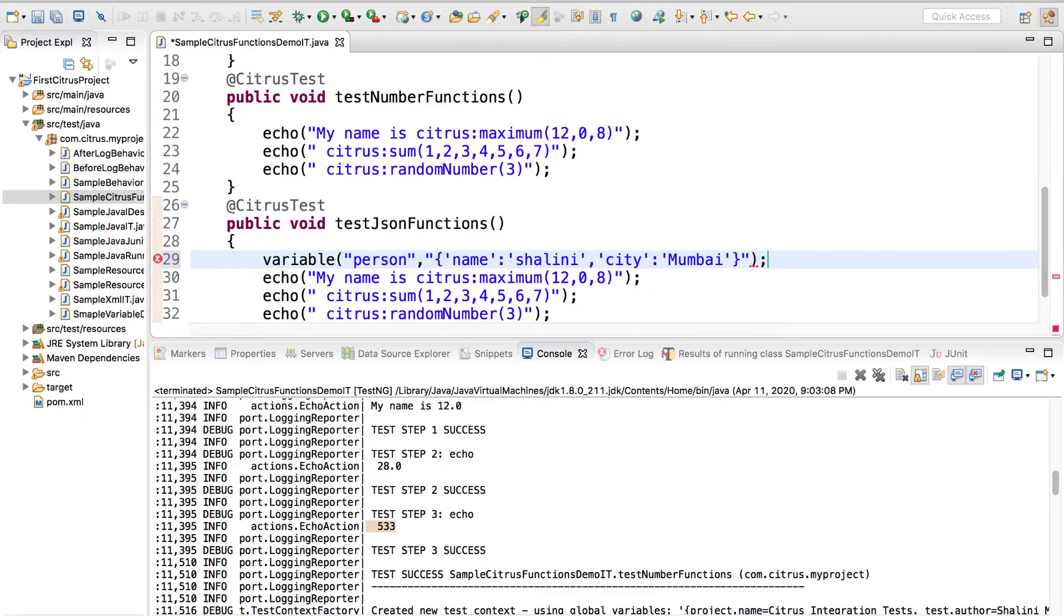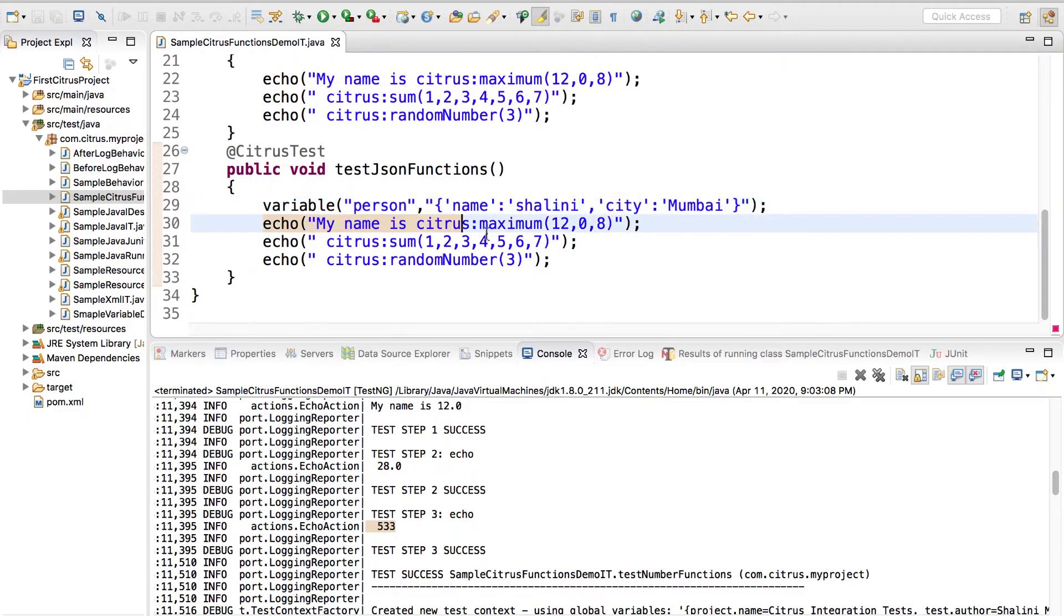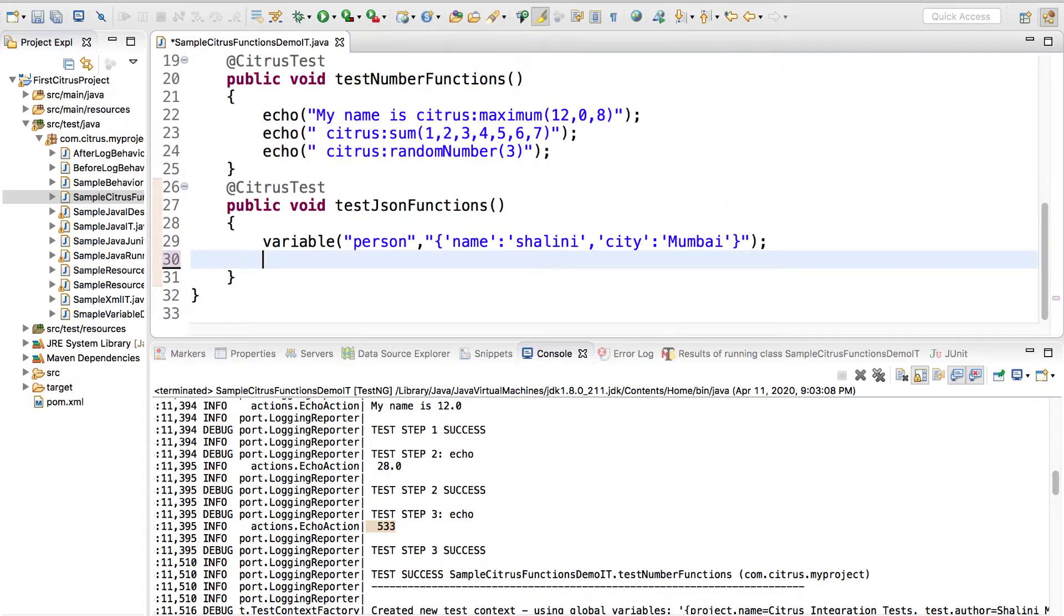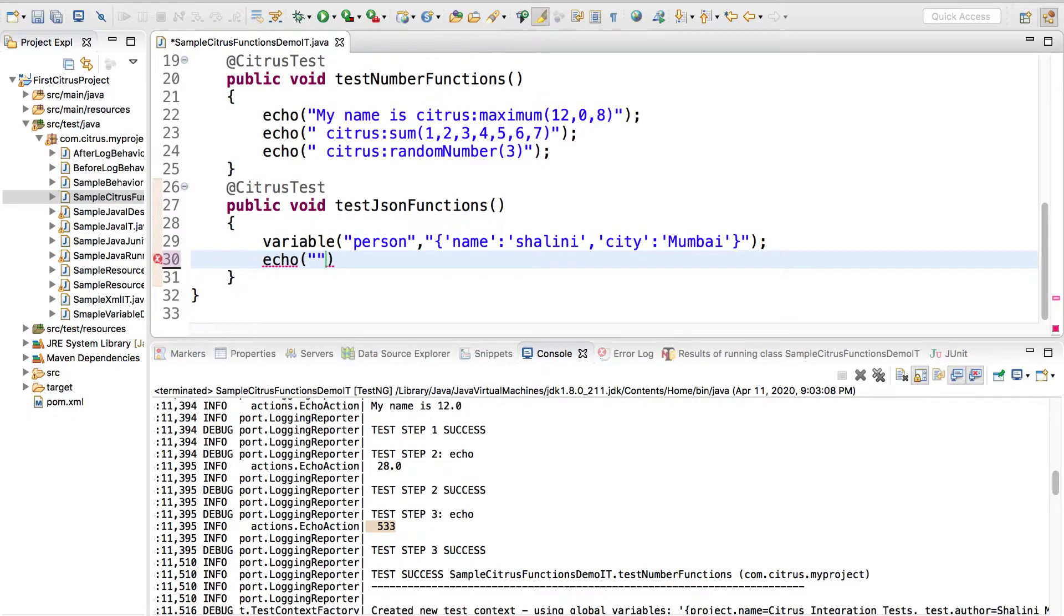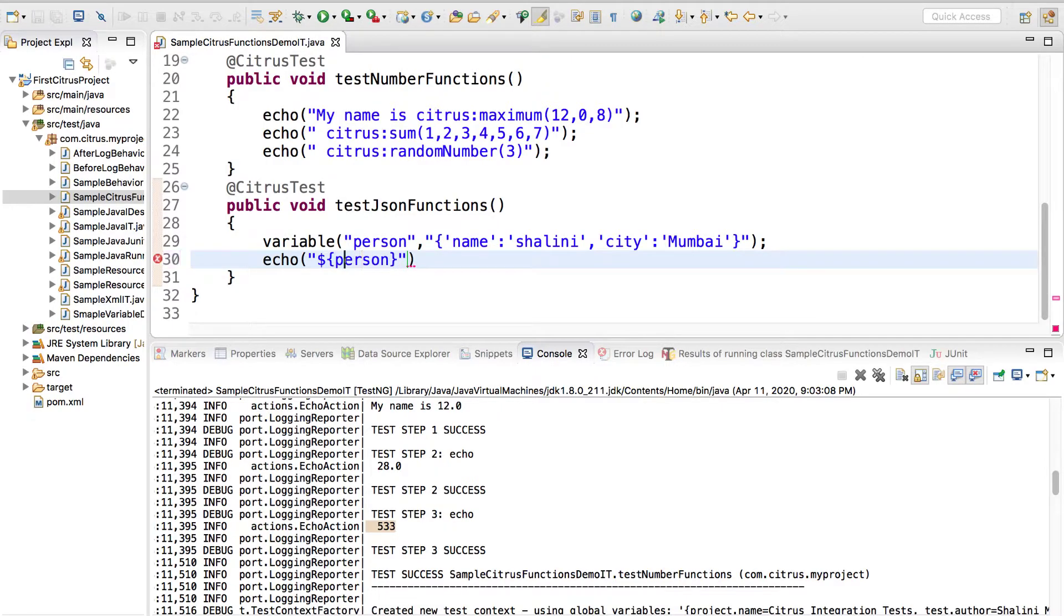Let me store the json data so I'll say name Shalini and city Mumbai. Let me remove these and now let's say echo dollar person, let's just print this.